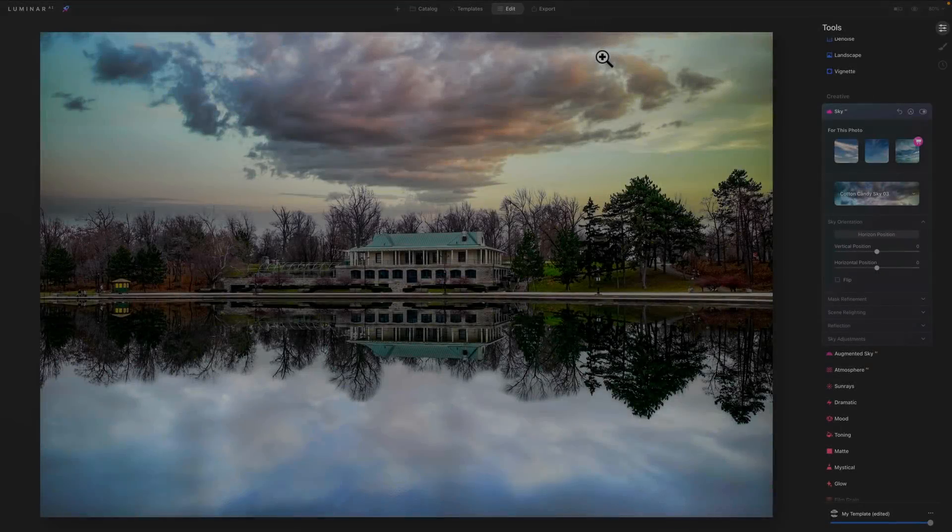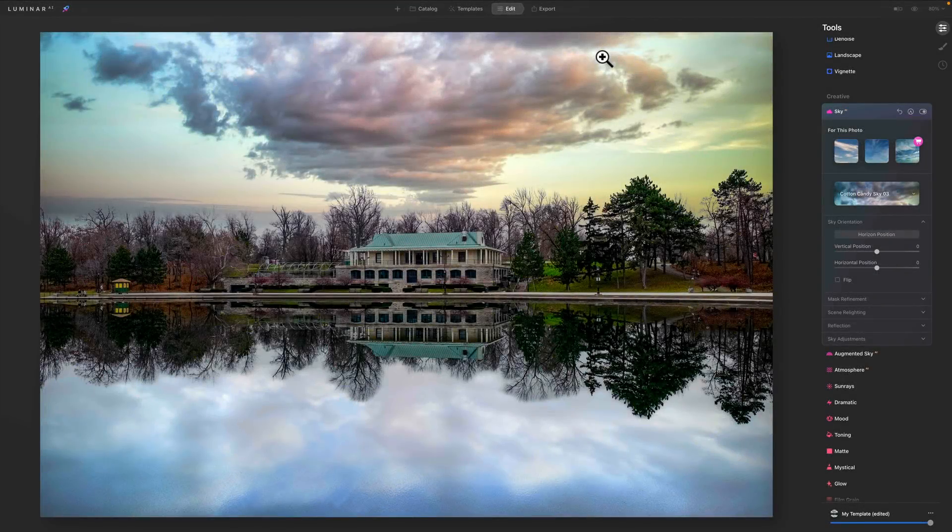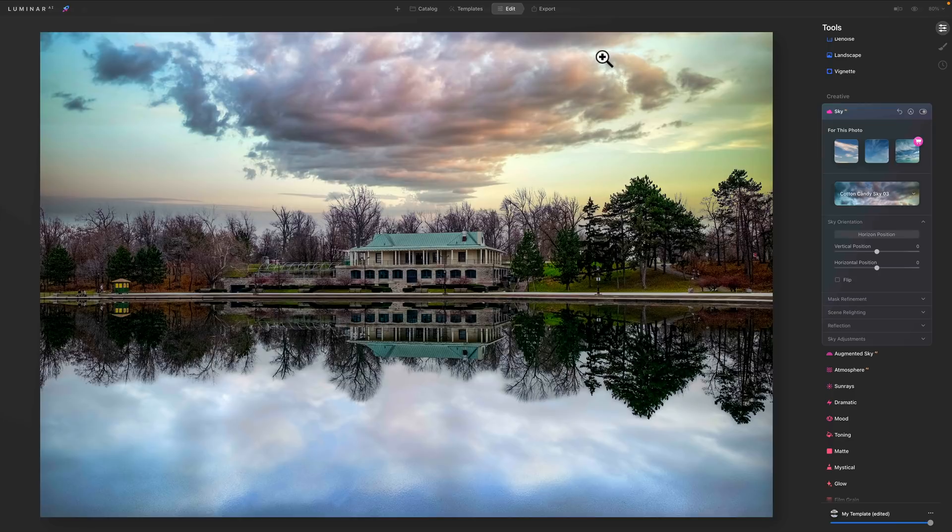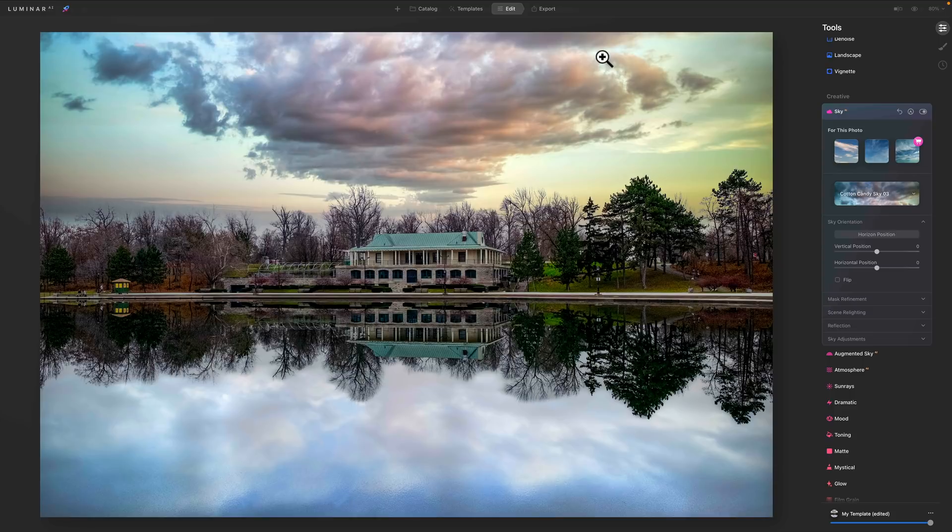I mentioned at the top there are three different applications: Luminar AI, On1 Photo Raw 2022, and Photoshop that will allow you to replace the sky in more or less a click or two. If there are any others that I'm not aware of, let me know in the comments below. We're going to start out with the application that came up with this functionality first, that is Luminar AI. I have this image here and I already replaced the sky in it. I want to jump right to the weakness of this application, that is Reflections.